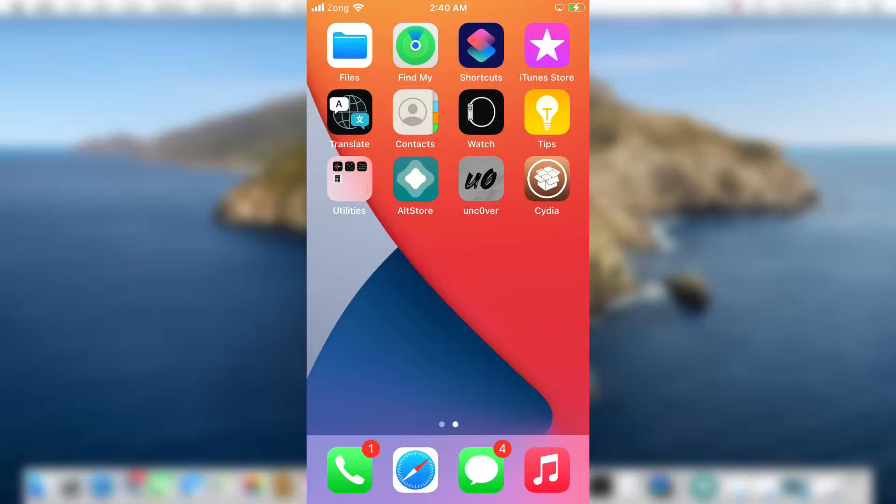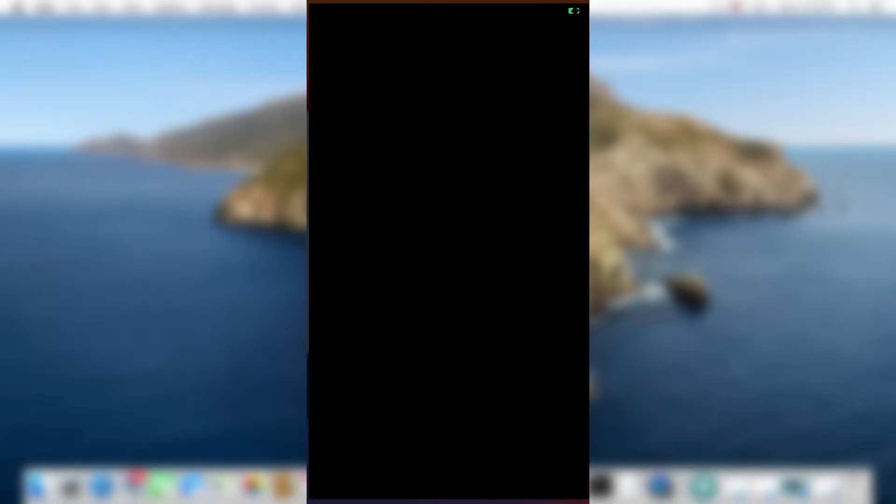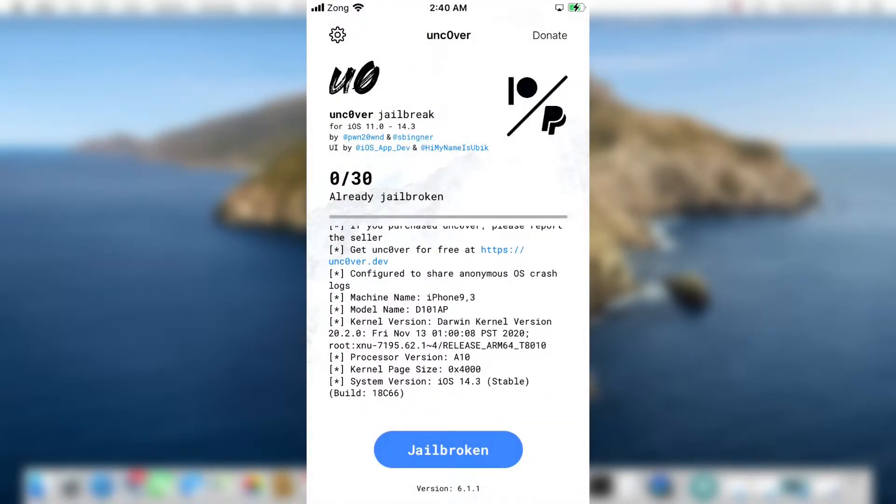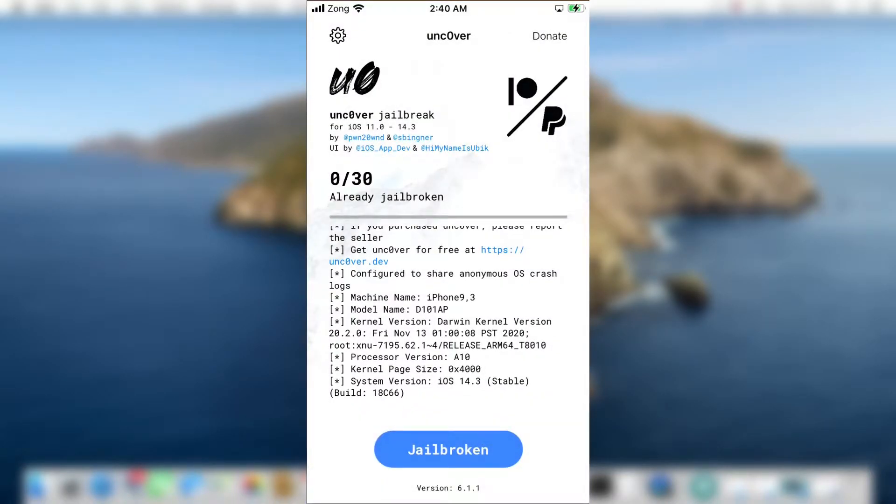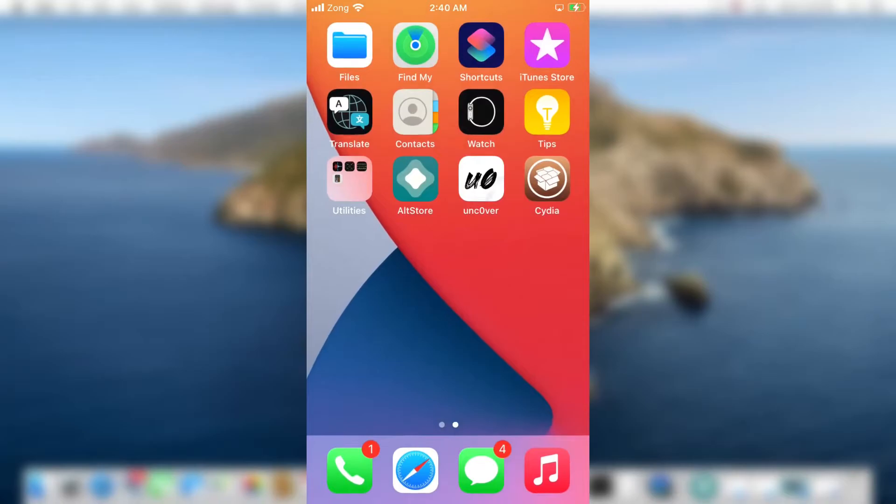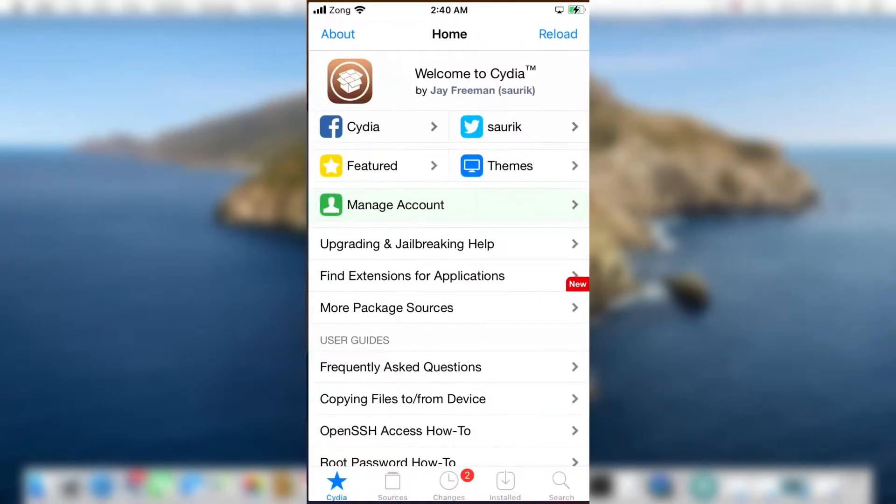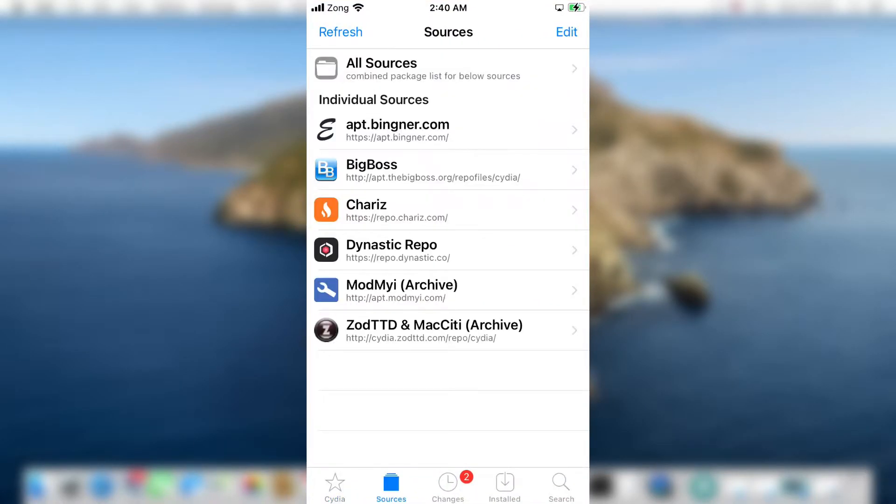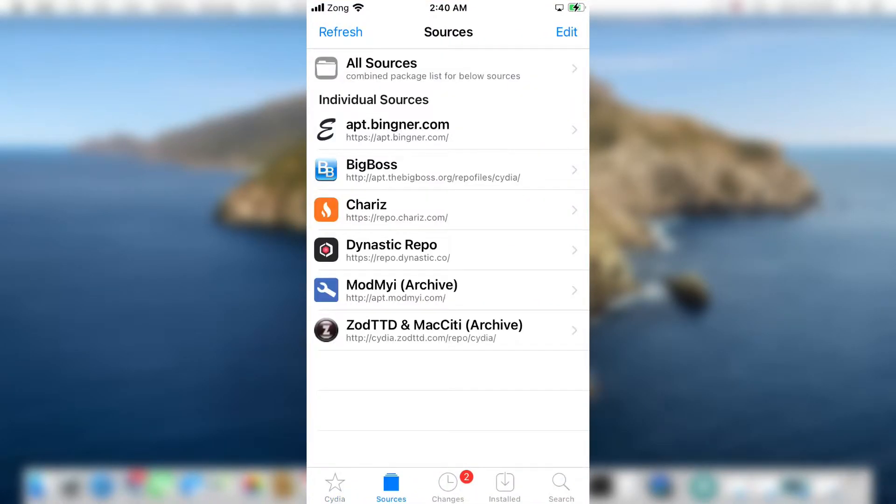First of all, you need to be jailbroken in order to install Reprovision Reborn. I will give links below in the description how you can jailbreak either using Unc0ver or Checkra1n jailbreak depending on your device.